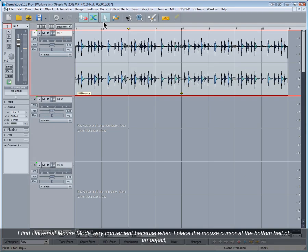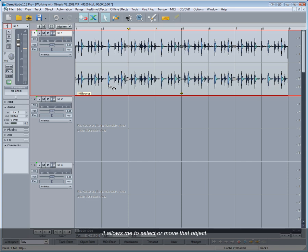I find Universal Mouse Mode very convenient because when I place the mouse cursor at the bottom half of an object, it allows me to select or move that object.